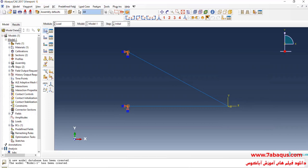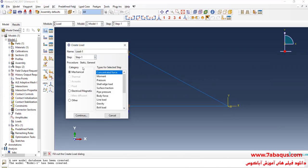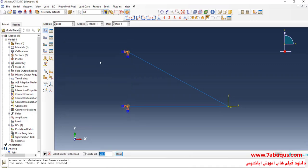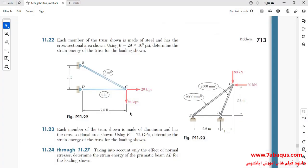I will click on Create Load. Select Step 1, then Concentrated Force, and continue. I will select this point. As you observe in the picture, a 20,000-pound force has been applied to point C directed at the X axis, and a 24,000-pound force has been applied to point C directed at the Y axis.